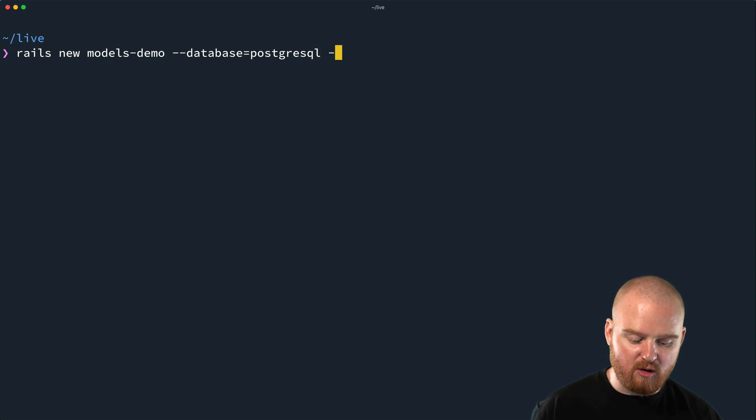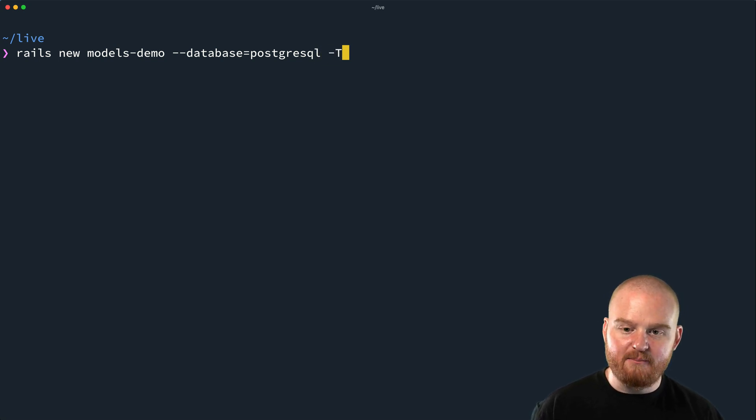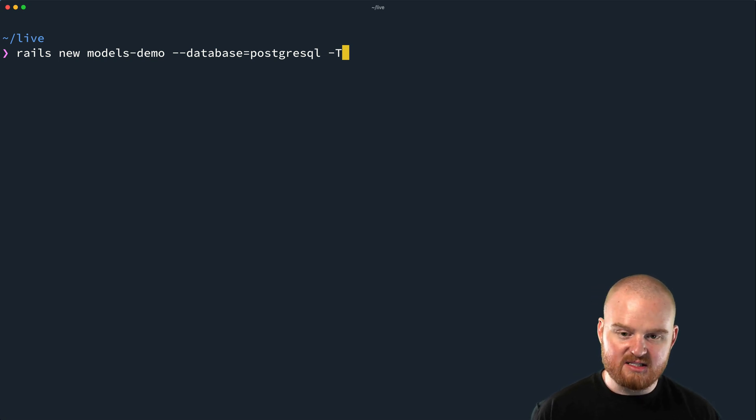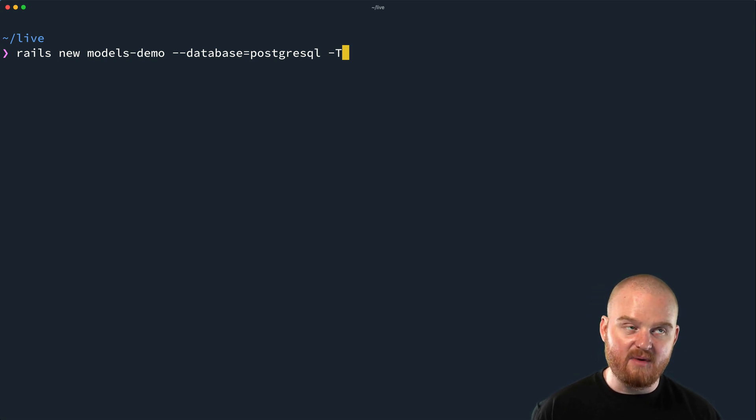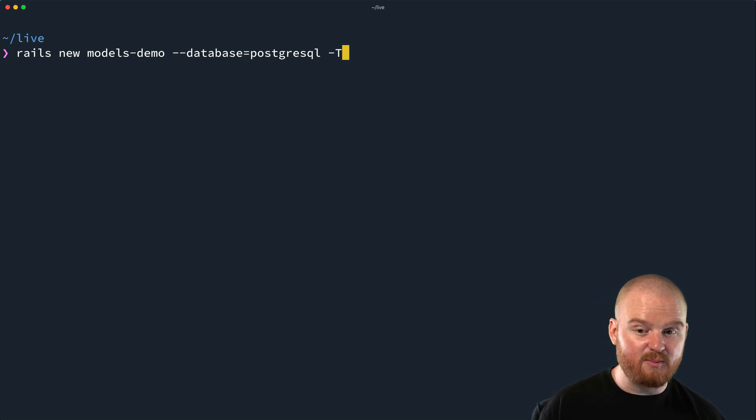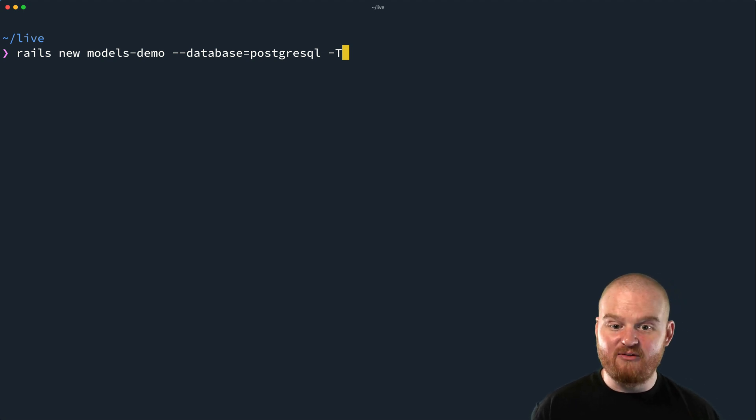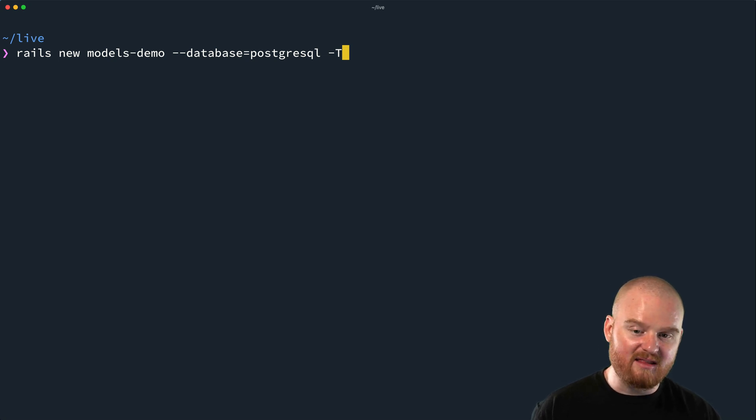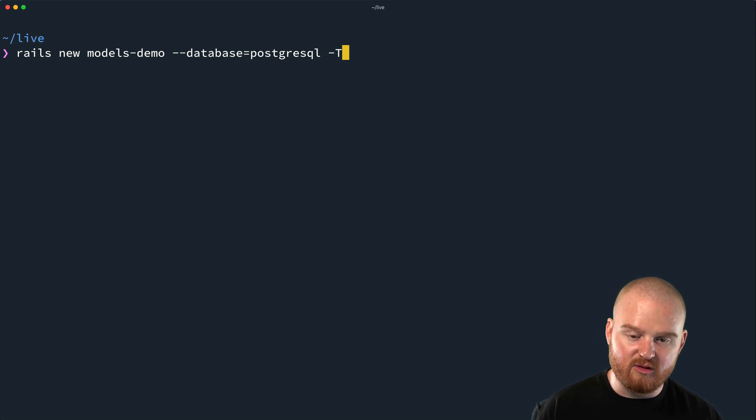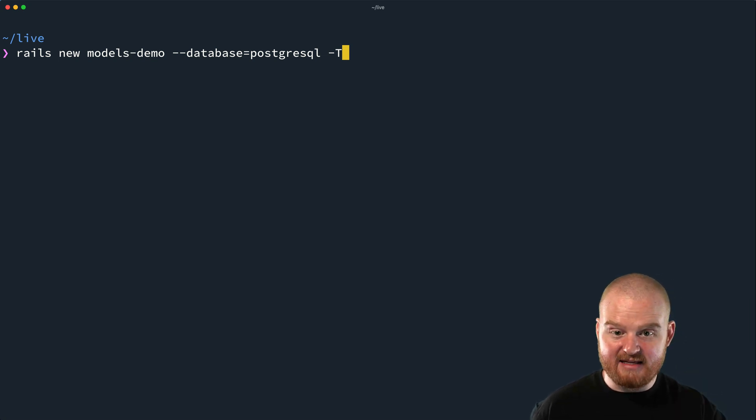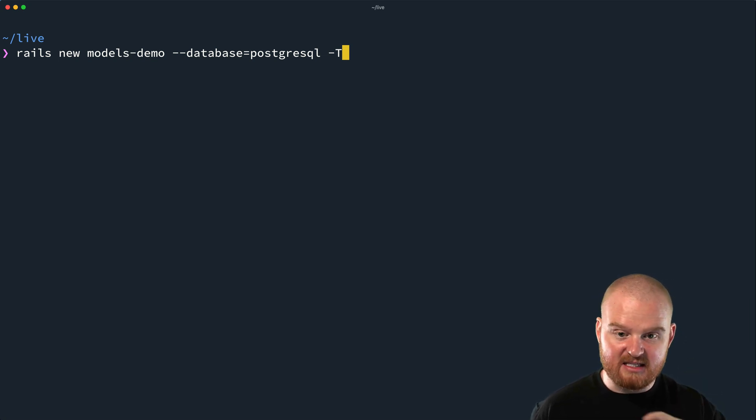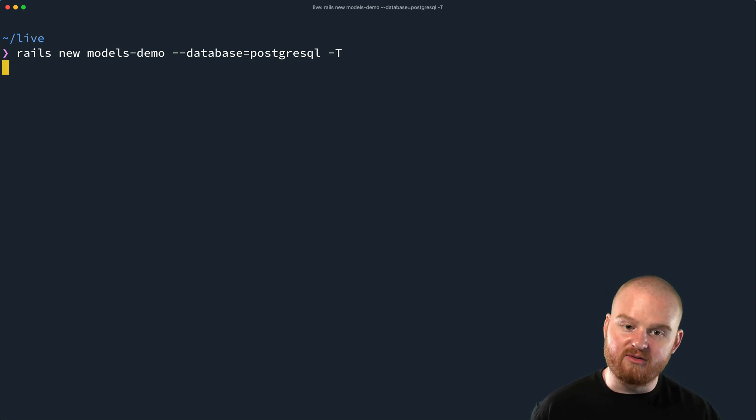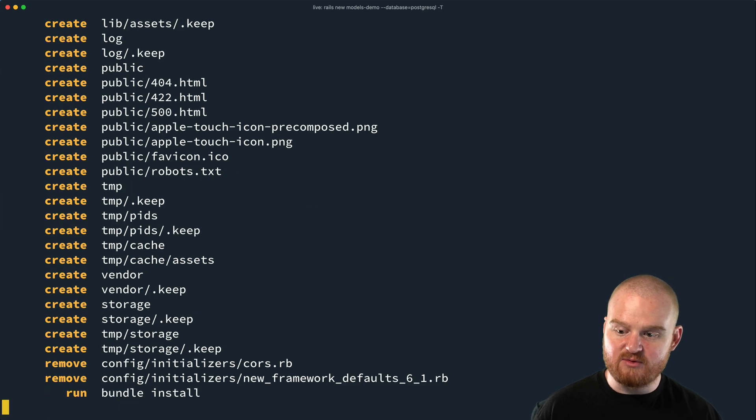Generally, I will also do -T because by default, Rails is going to come with a testing framework called Minitest. By passing -T, I'm saying don't install the test framework because if I'm going to write tests, which I do in any production application, I don't want to write them in Minitest. I prefer to write them with RSpec, which is another testing library. So here I would generally pass -T to skip tests. And those are the only options that I'm going to go over today.